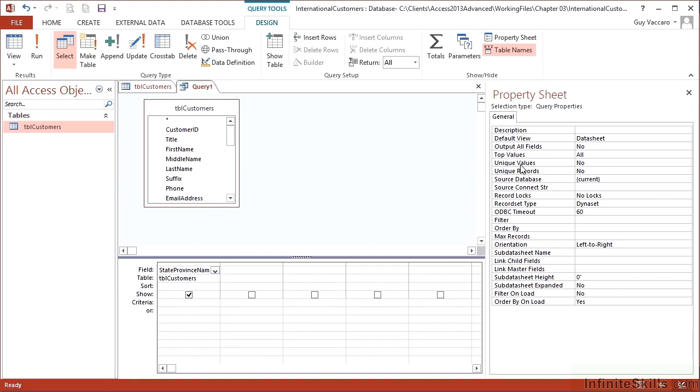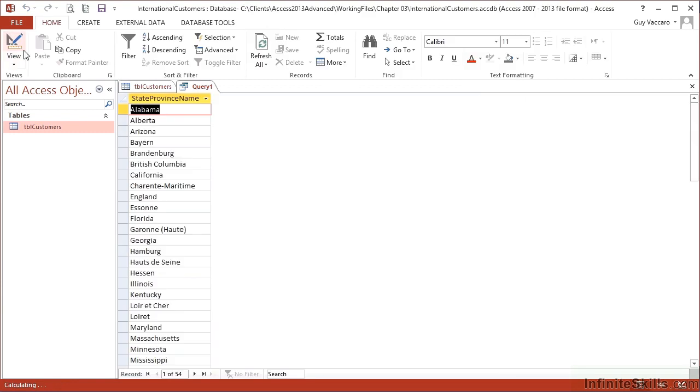I can then change the unique values here from no to yes and rerun the query. And that then gives me the unique values in the state province name. And you'll see that there are 54. So there aren't 18,500 unique state province names in my data. There are just 54.